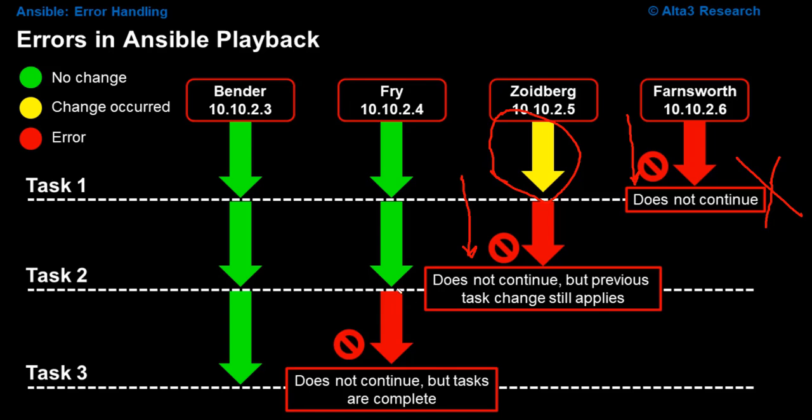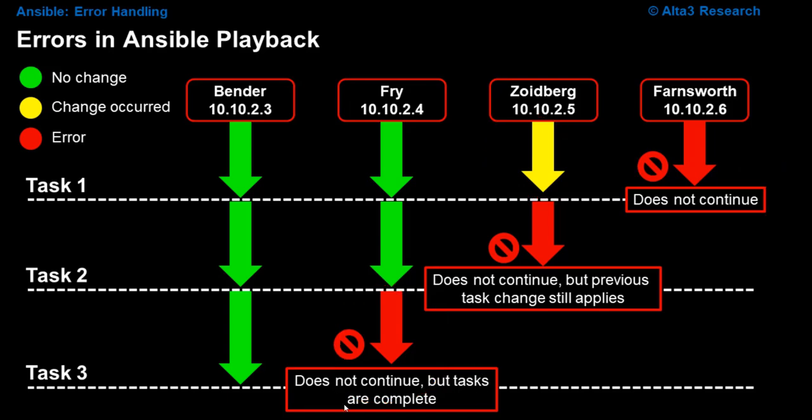And then if Fry fails on task number three, Fry doesn't continue any further, but then again, that's also the end of the playbook.